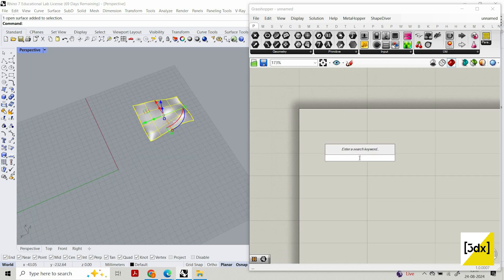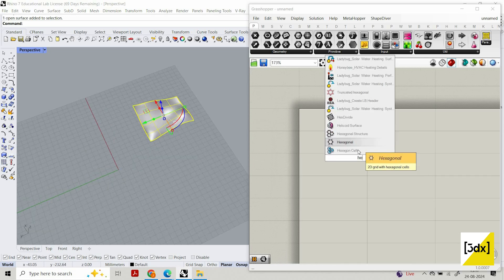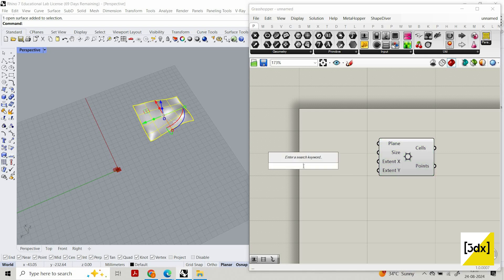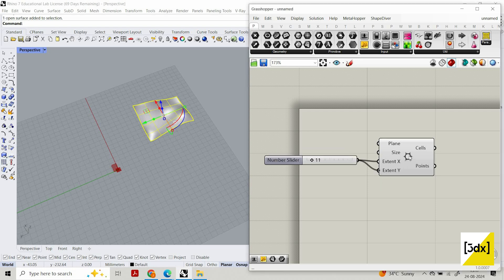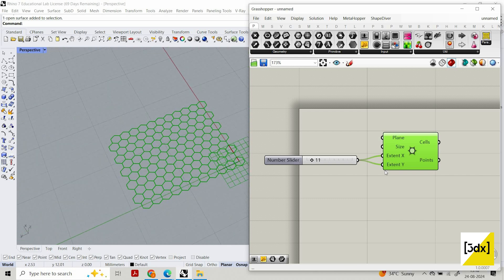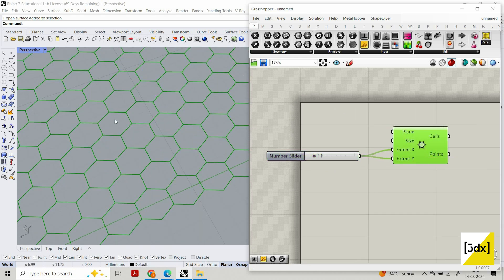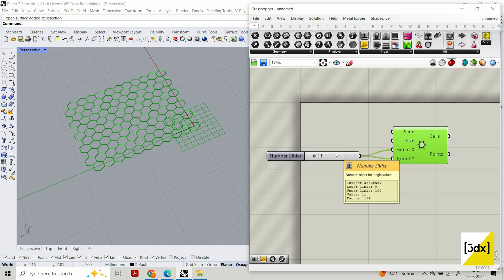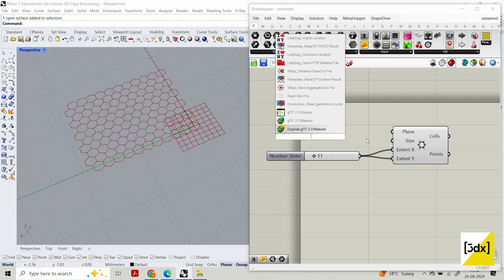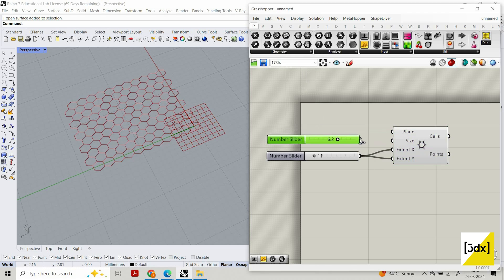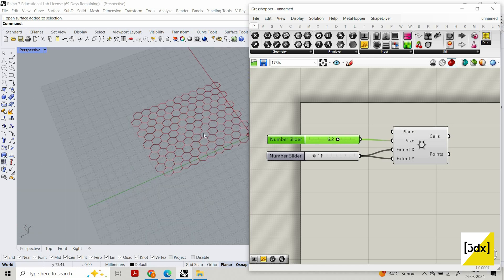First, let's create a hexagon component and give it a value. This value is extent X and extent Y — it asks how many hexagons you want on the X axis and how many on the Y axis. It's a component which allows you to create a number of hexagons. You could create it with your own algorithm, but when you have a component like this, why waste the time? Let's give the size — you can change the size of each hexagon.